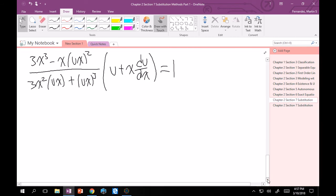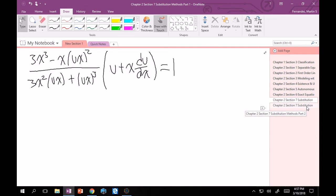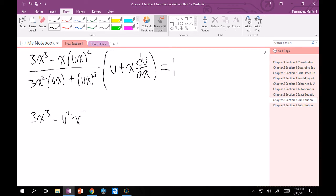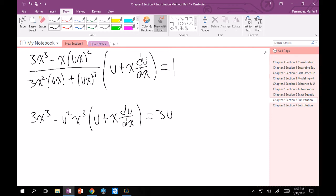This may look more complicated, but as we group our du's and dx's together, we'll see this becomes a separable equation, which we know how to solve. I'll multiply the denominator through to the right-hand side so I can expand the left-hand side. That gives 3x³ − u²x³ times (u + x du/dx) equals 3ux³ + u³x³.